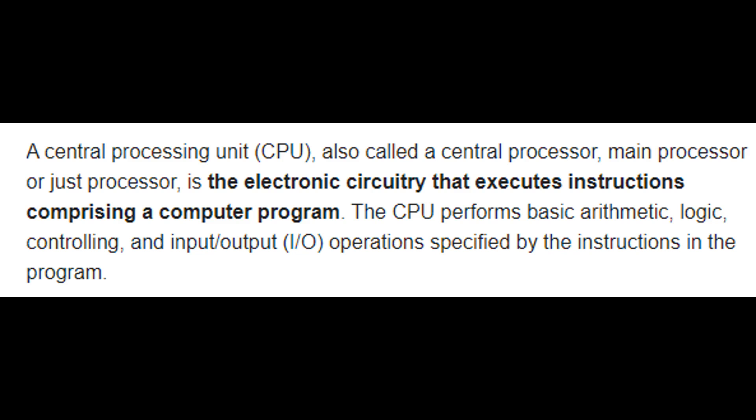A central processing unit, CPU, also called a central processor, main processor or just processor, is the electronic circuitry that executes instructions comprising a computer program.